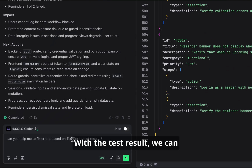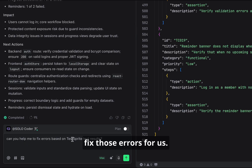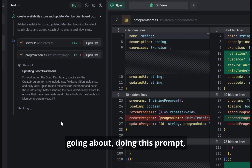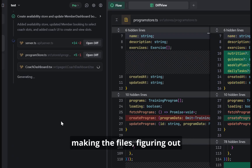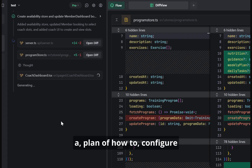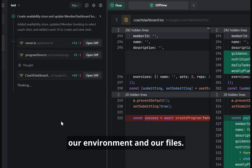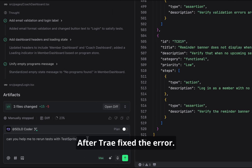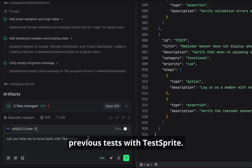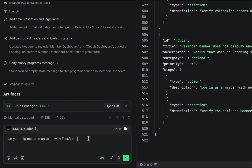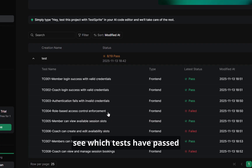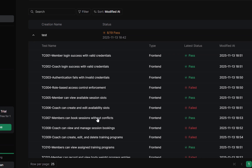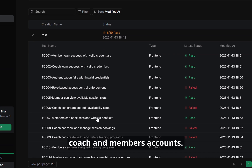With the test result, we can simply ask Trey to help us fix those errors. Here we can see the agent going about doing this prompt, making the files, figuring out a plan of how to configure our environment and our files. After Trey fixed the error, we can ask Trey to rerun previous tests with TestSprite. We can actually see which tests have passed and which have failed. Earlier, we couldn't even log in with the hard-coded coach and member accounts.